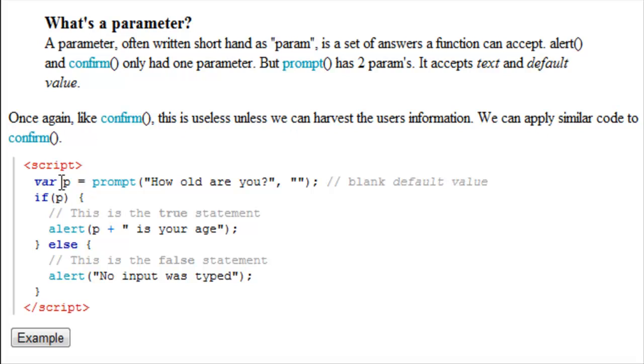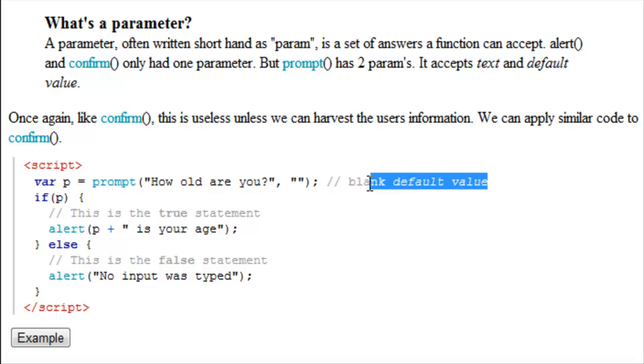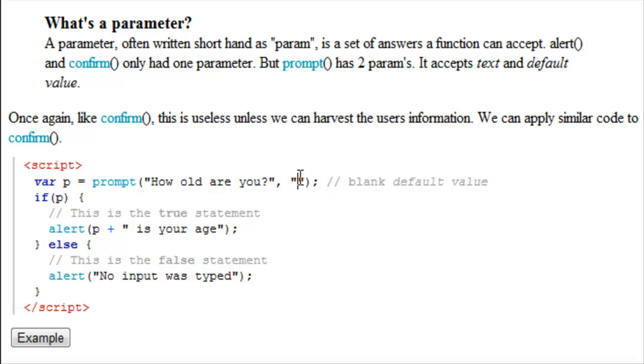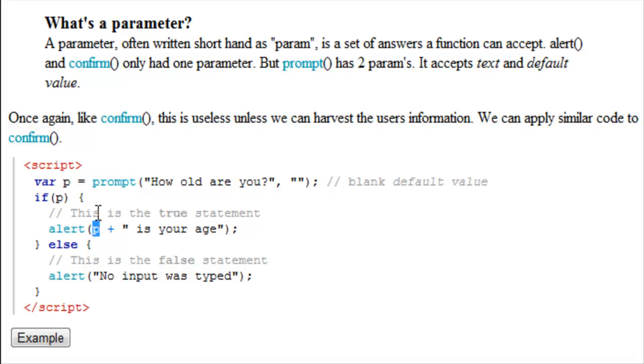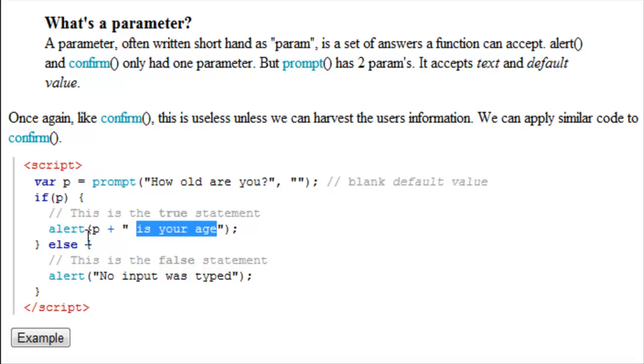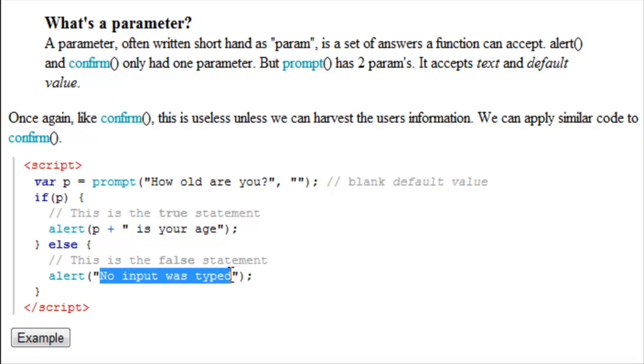So variable p for prompt, and I just commented here that this is a blank default value, which means there's nothing in here. Basically what that's going to do is when the person is prompted, there's not going to be any text inside the text area. So if p is equal to true, so if our prompt is true, p is going to become what we wrote. And it's going to write p is your age. If p is equal to false, we're going to alert them and say no input was typed.